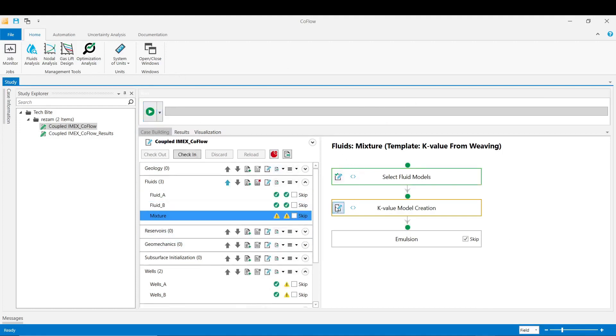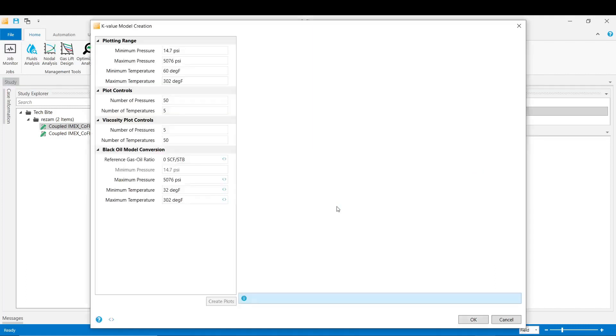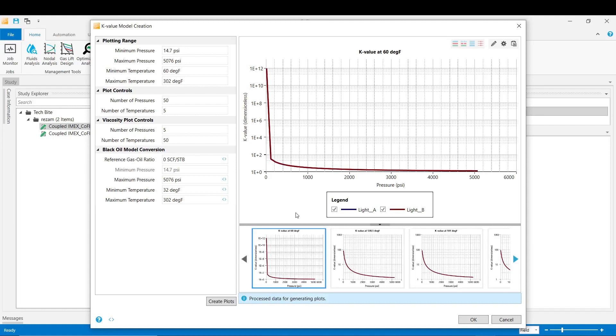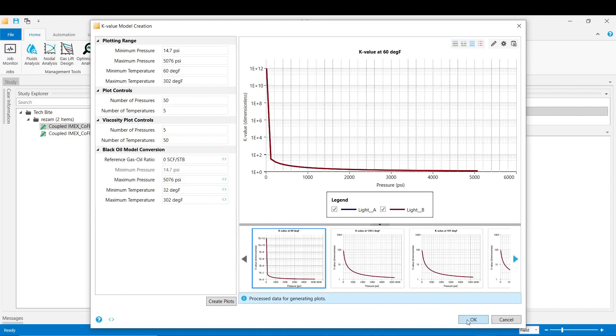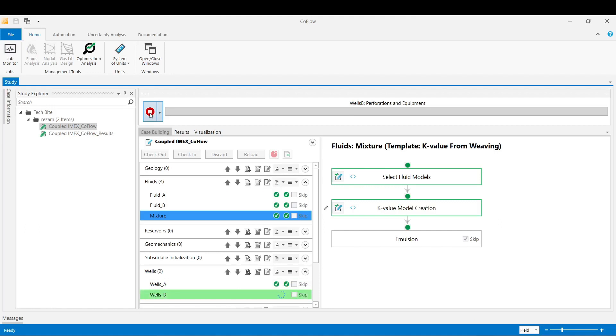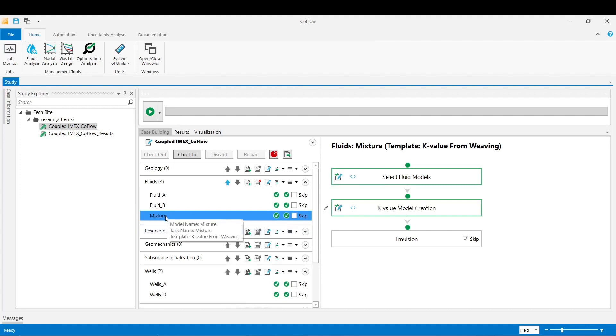After that move on to the next stage K value model creation where you can see the plot of the K value of the kind of mixed fluid of these two fluid A and fluid B. You can have control on the plots on the viscosity and also on the maximum and minimum pressure temperature. Click OK and then validate the second stage. With that we have now modeled the mixture fluid which we will be using later in the integrated facility section.